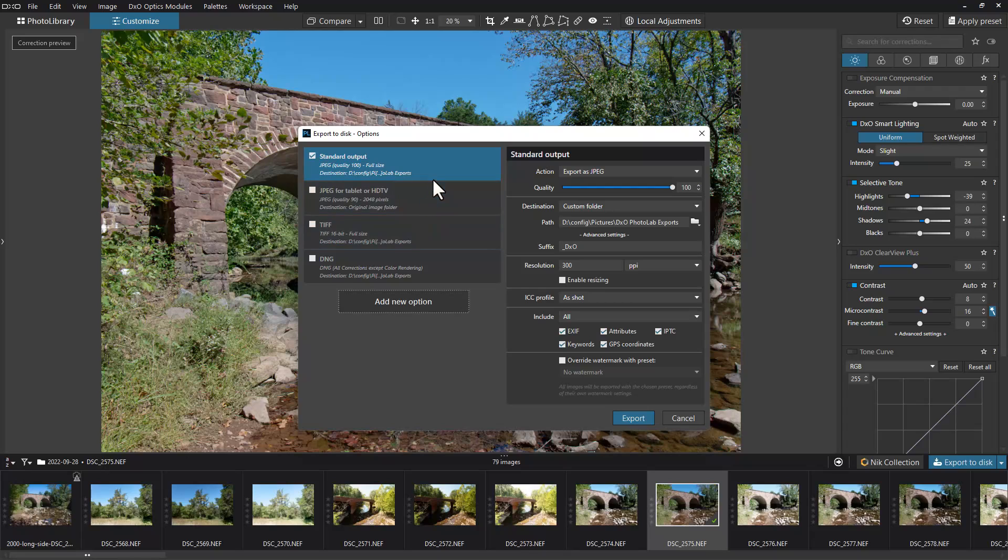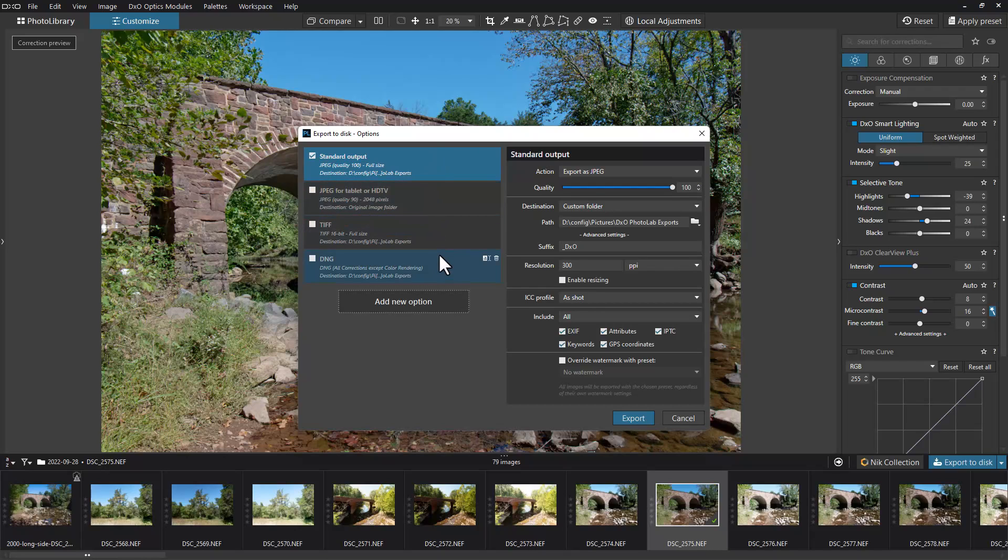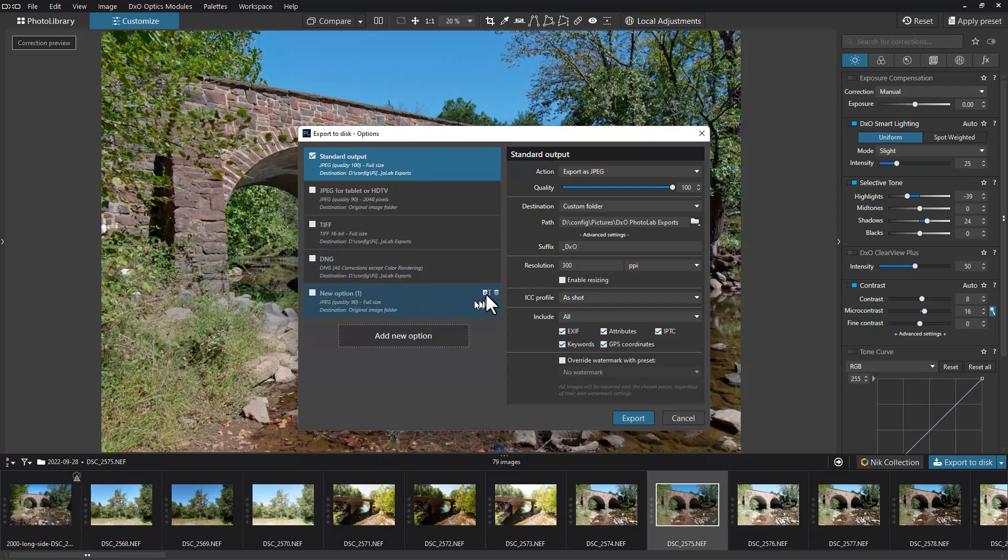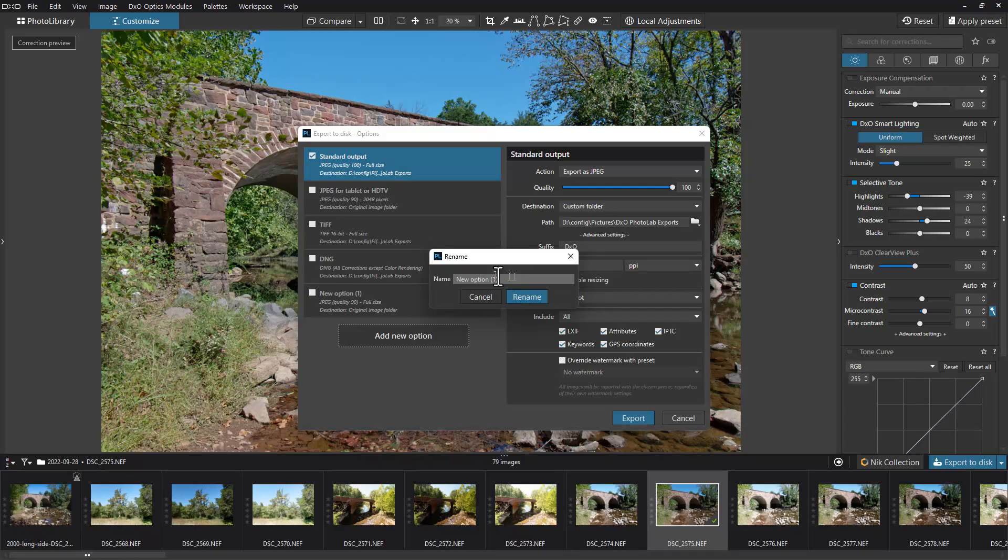We already have some preset options here. When you export a photograph, there are usually a few different file formats, so it's nice to have presets so you don't have to keep going through all the attributes. I'm going to go down here to add a new option just to show you how to do that. You can see it created a new option here.